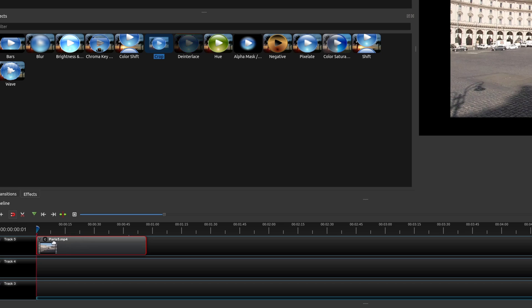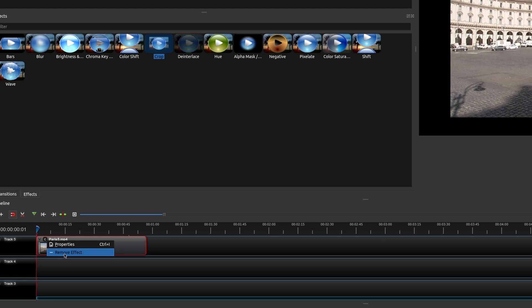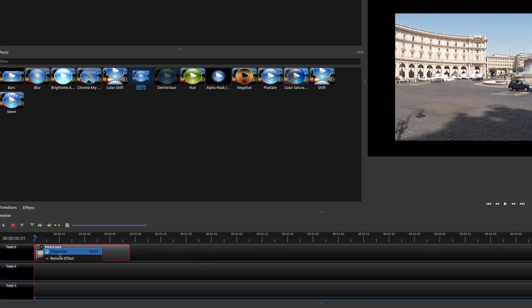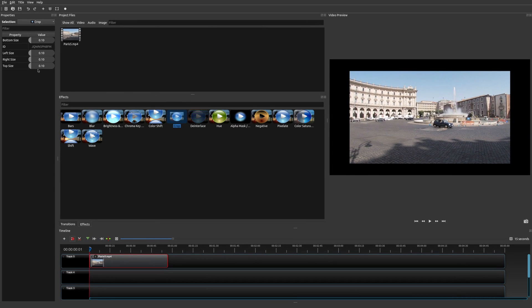Once you've done that, put your mouse over the C symbol. When you right click, you're going to see two options: properties and remove effect. What we want to do here is go to properties. Now you're going to see the properties for the crop effect.